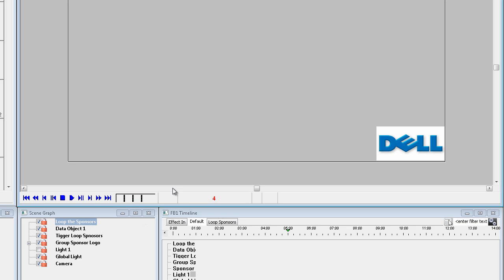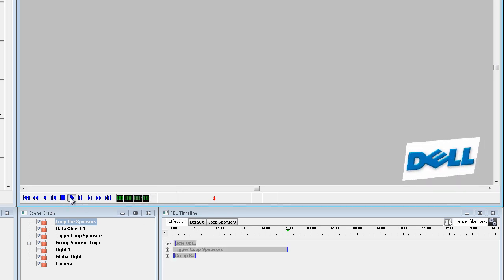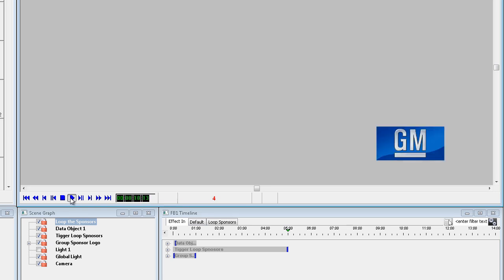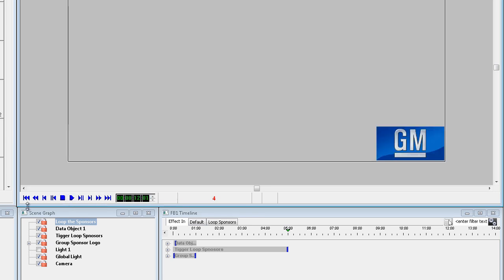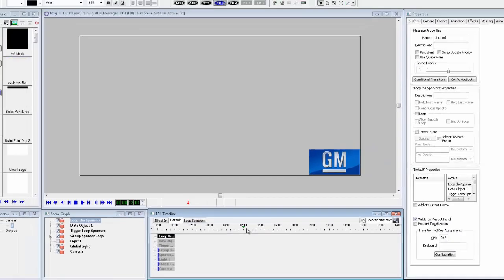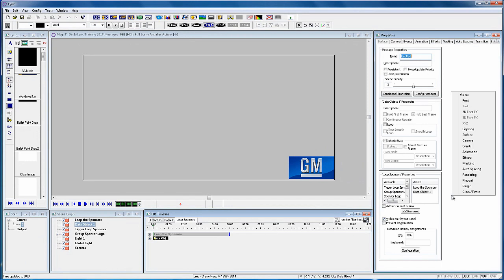Now press the play button and you will see the Dell logo animate onto the screen. And five seconds later it will change to the Forward logo. And so on. Okay, so this is working so far. The final command is to let the system know when to start going through the logos again when they've all been displayed.